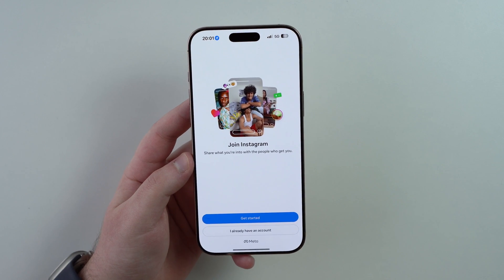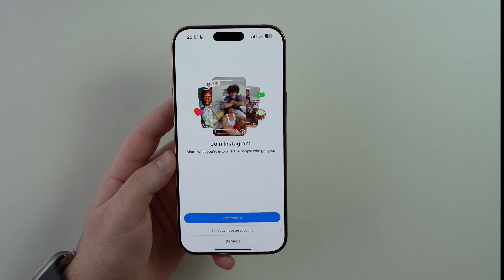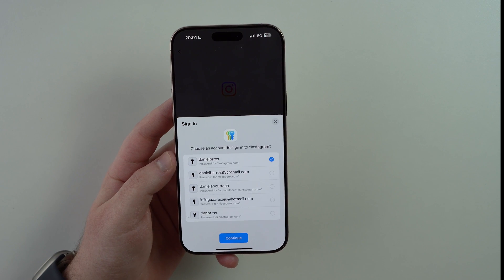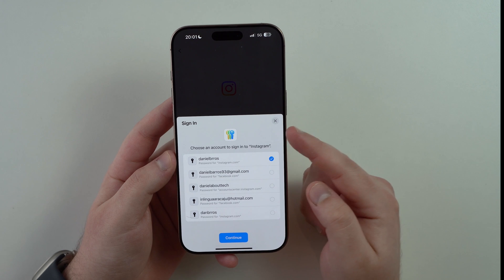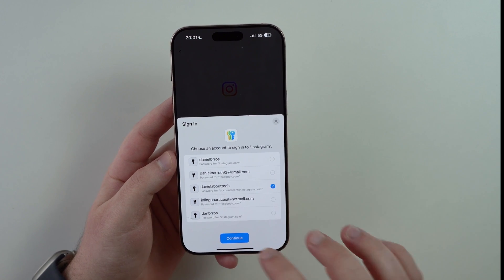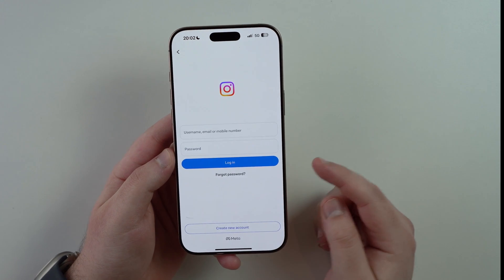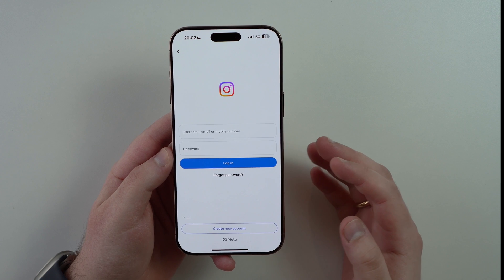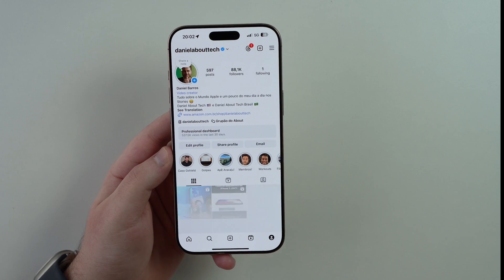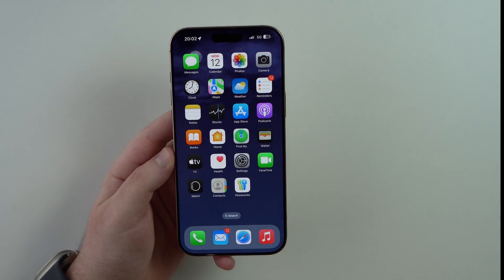I'm going to open up Instagram right here. Let's say I'm logged out, but I already have my account. How can I log in the easiest way possible? I'm going to go with 'I already have an account', and as you can see, we already have the Passwords app. All I have to do is tap on my username, tap on continue, and of course, Face ID. It's super safe. And as you can see, we're going to be logged in on Instagram. This is just an example — the Passwords app will work on any app or any website you have.